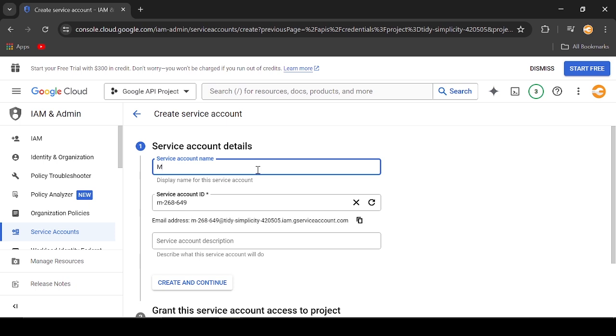Since this check sheet is about motorcycle inspection, I will name the account related to it.